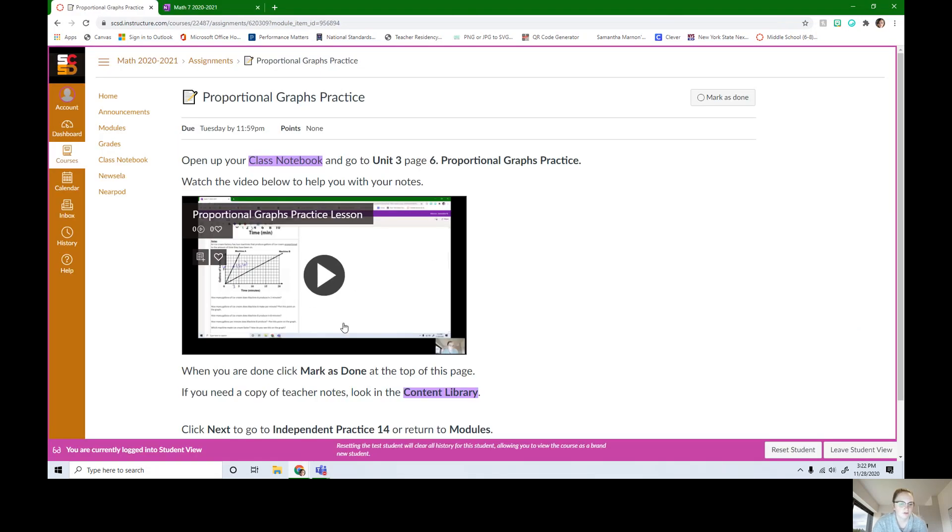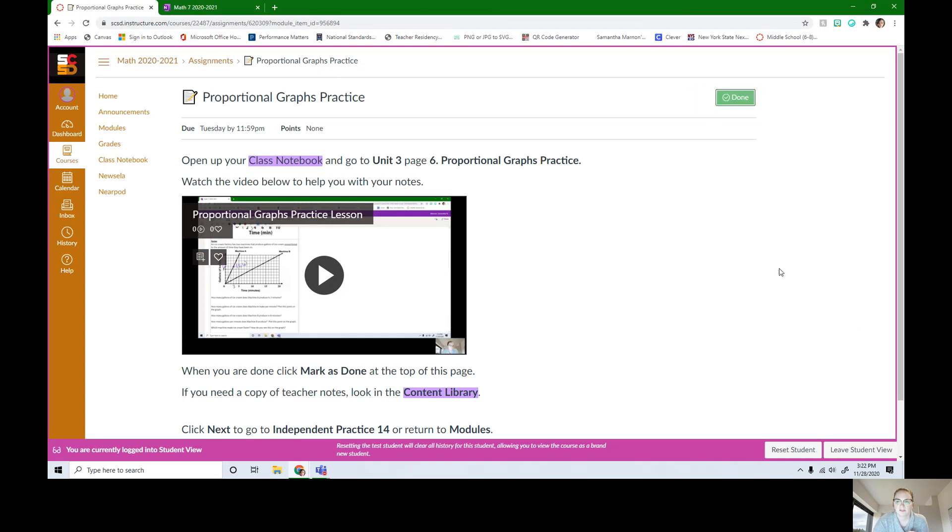There's a lesson video here for you to follow. When you're all done with the exit ticket and everything on page 6, you can click this mark as done so that you know which ones you've done so far in this module.